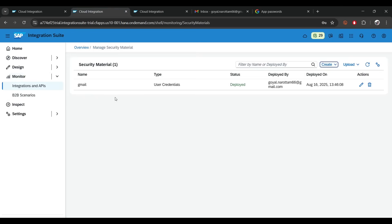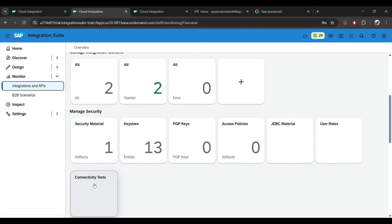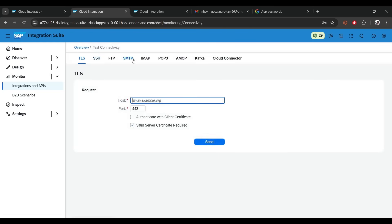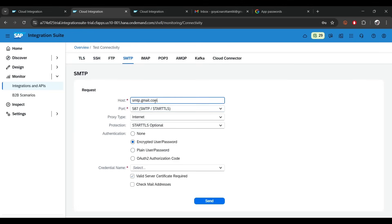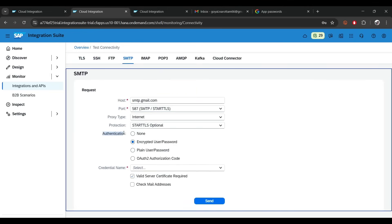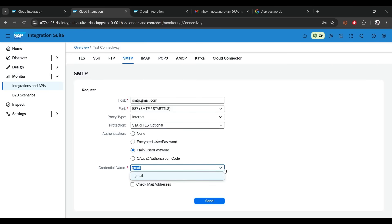Go to Monitor, scroll down, and in the same section where you created the password you'll see 'Connectivity Test'. Click on it, go to SMTP, and put the Gmail SMTP server hostname — I'll say smtp.gmail.com. No need to change anything else. In authentication, click on 'Plain Username Password' and select the 'gmail' credential we just created — it will automatically pull from there.